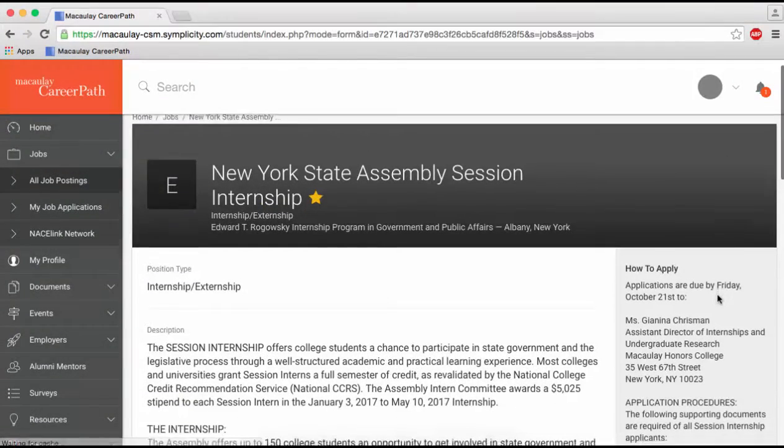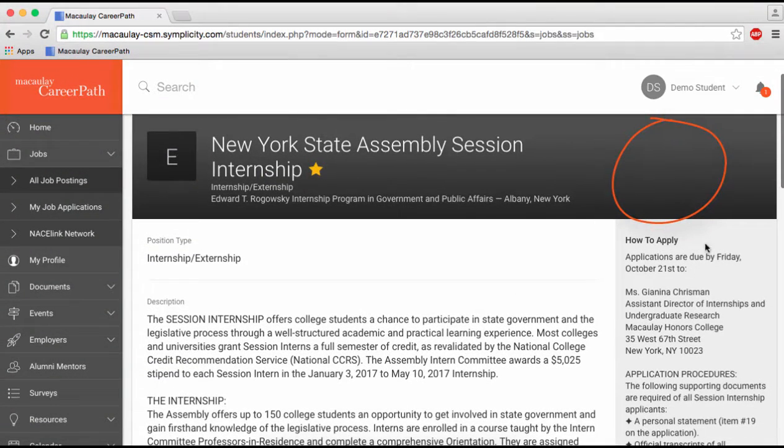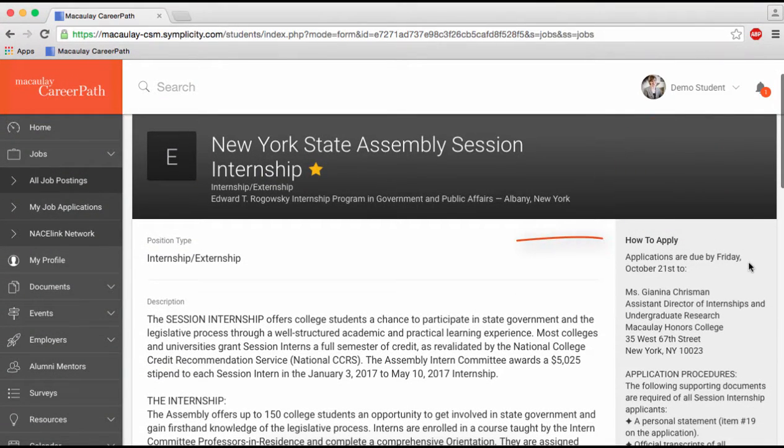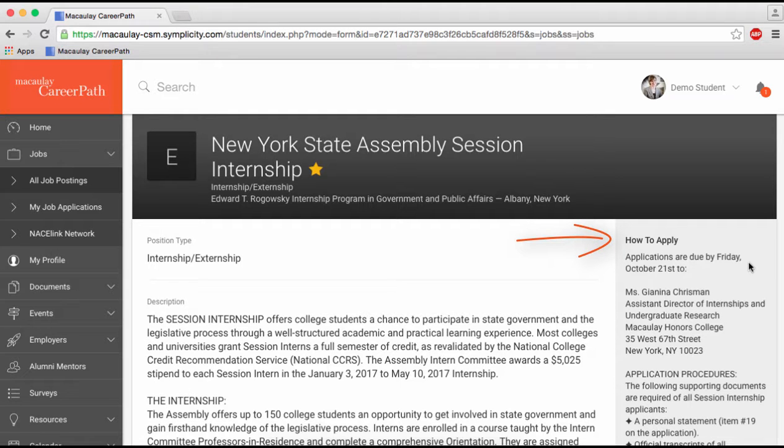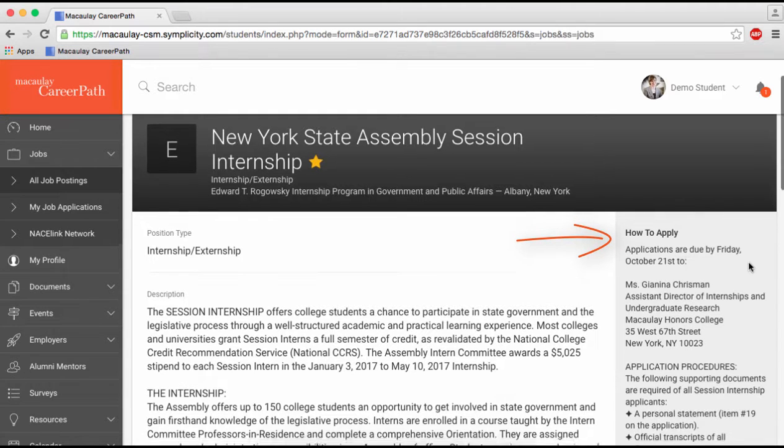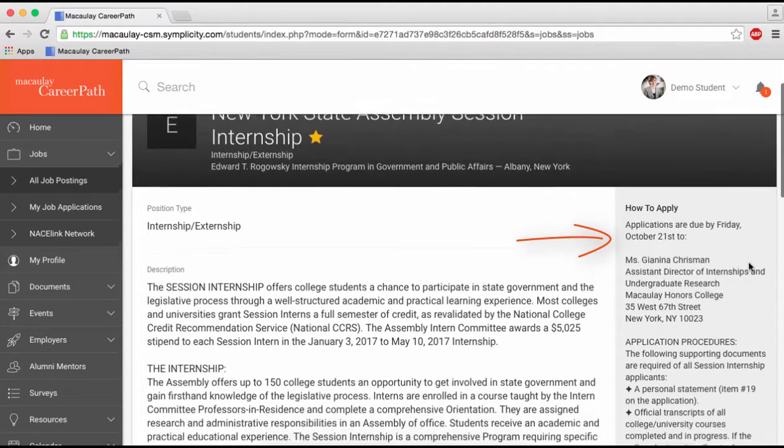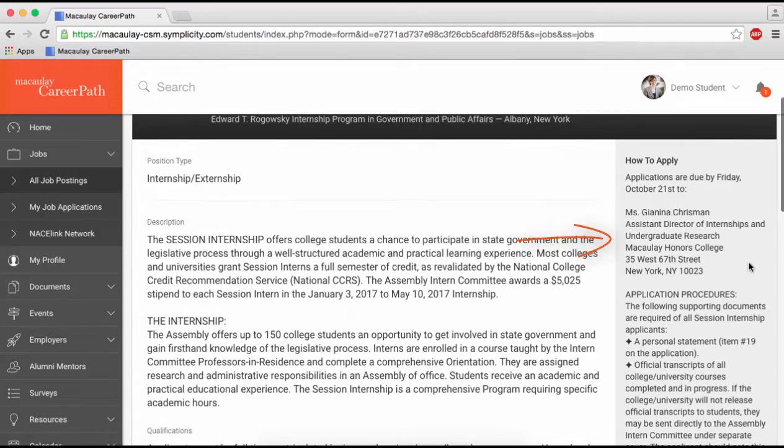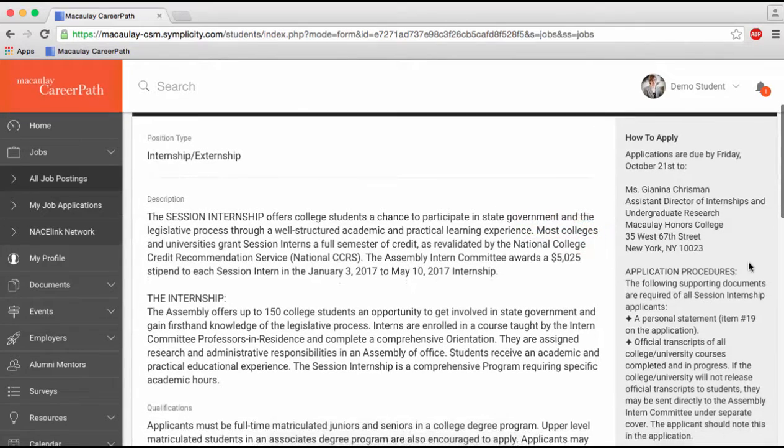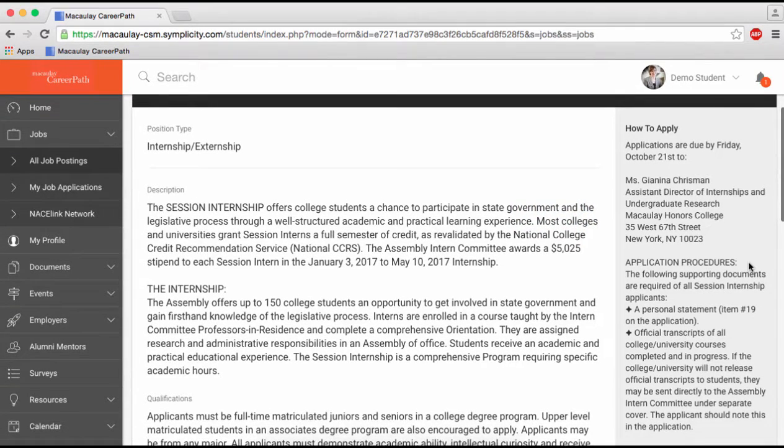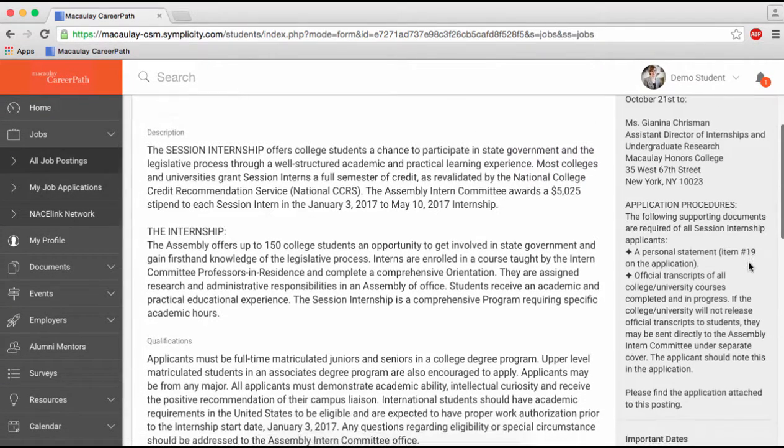Now if you don't see the apply button, like with this position, look for the how to apply section in the sidebar. Follow these instructions to apply to the listing outside of CareerPath. Here, for instance, the employer has attached their application through a PDF link.